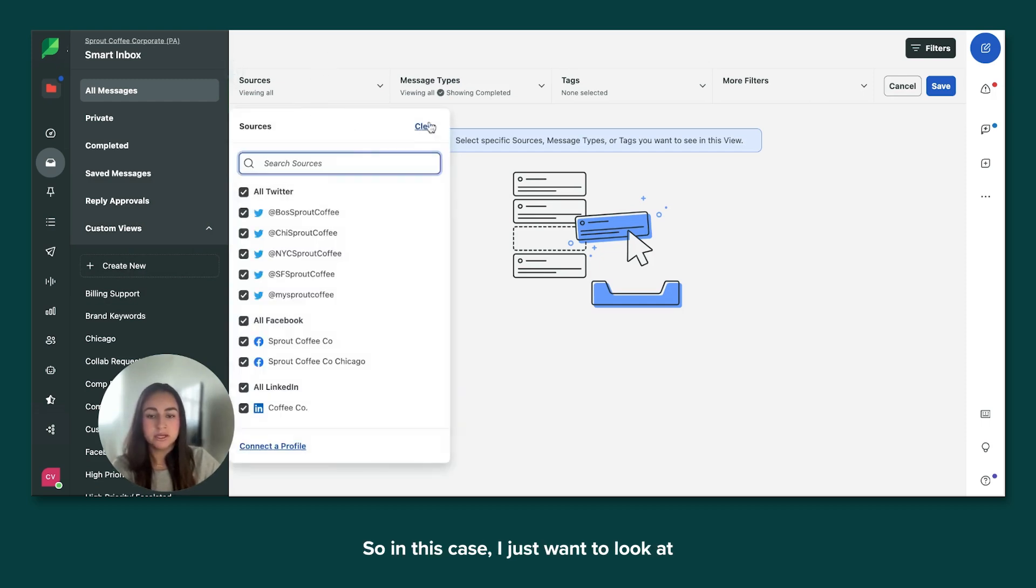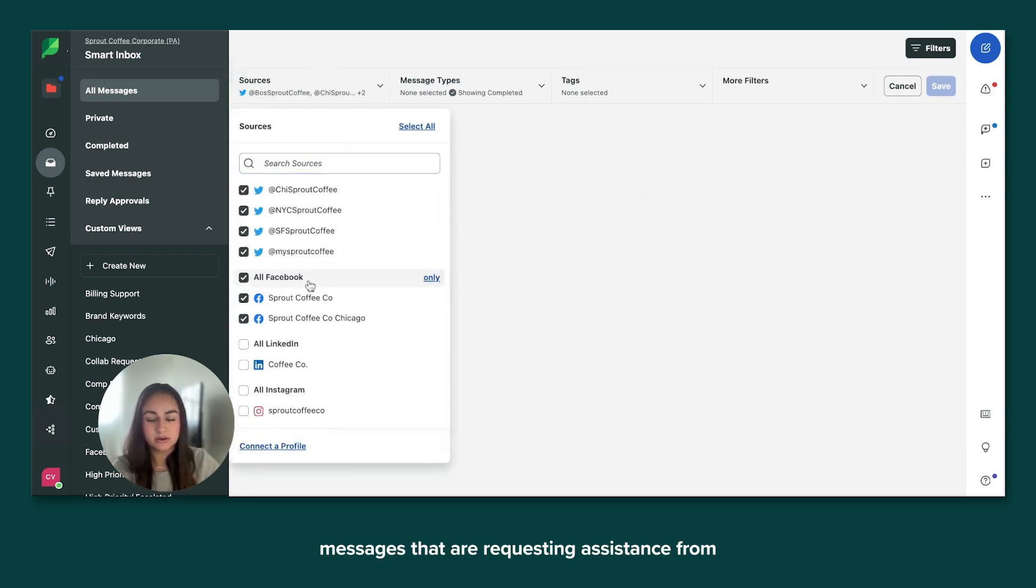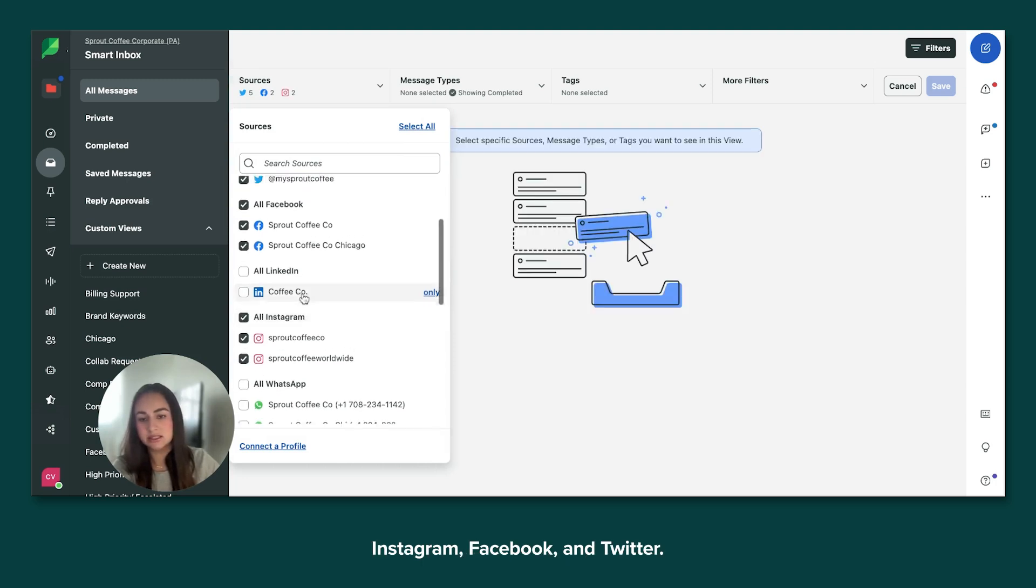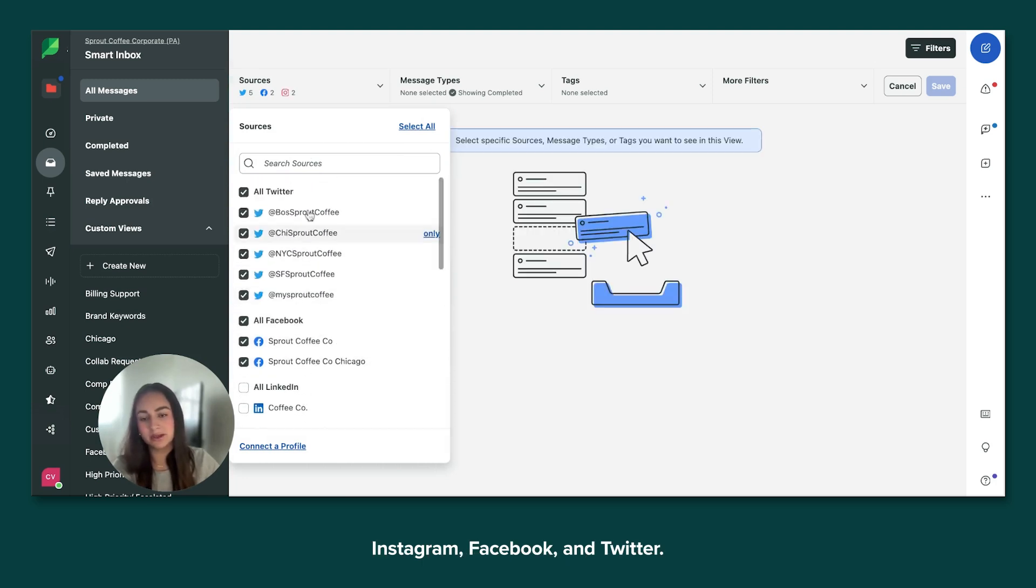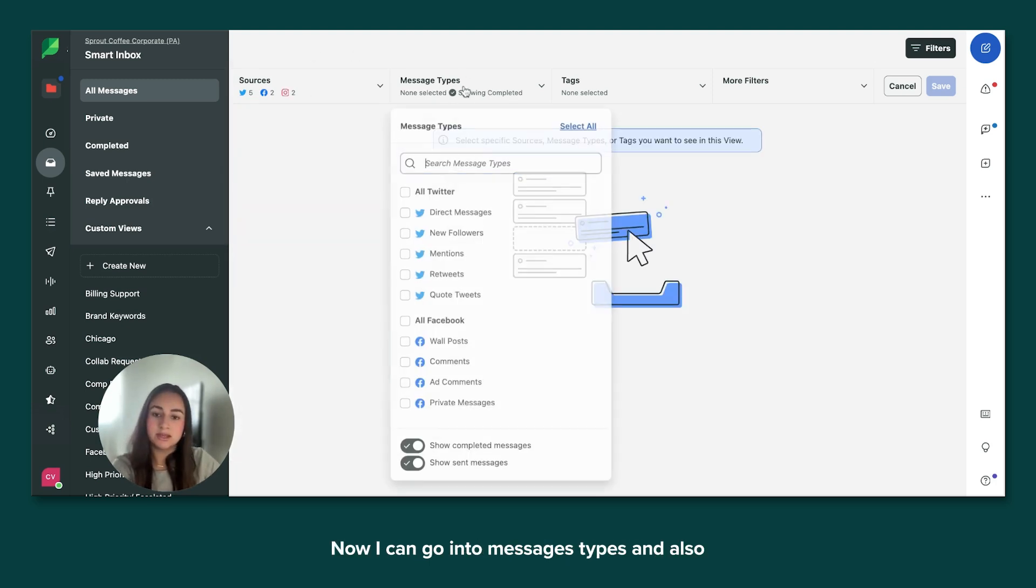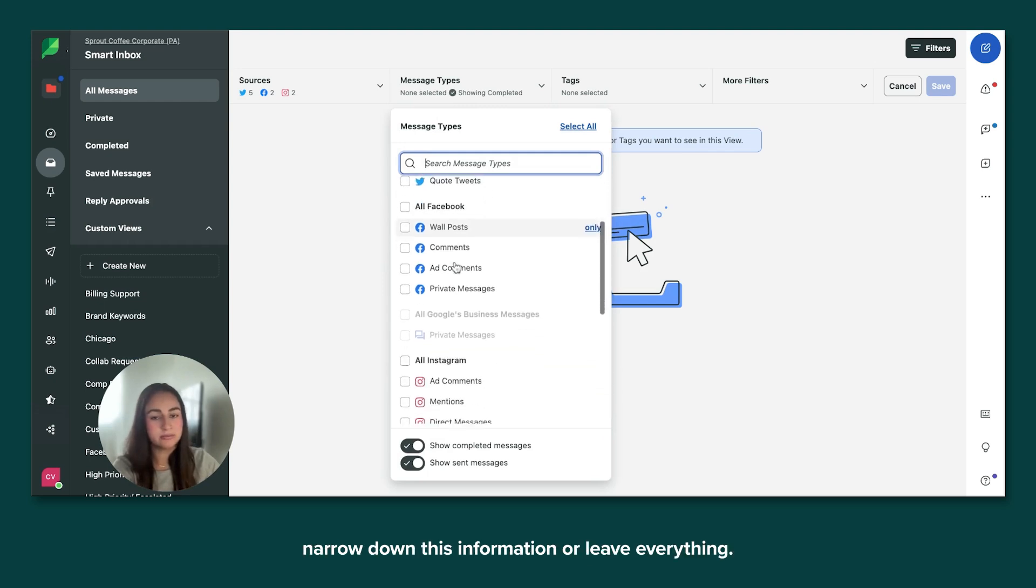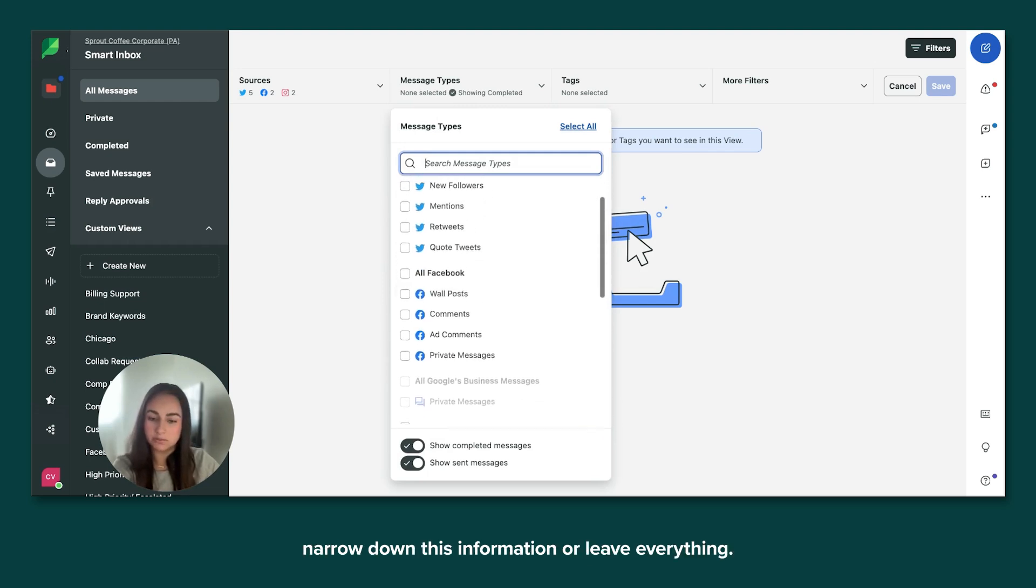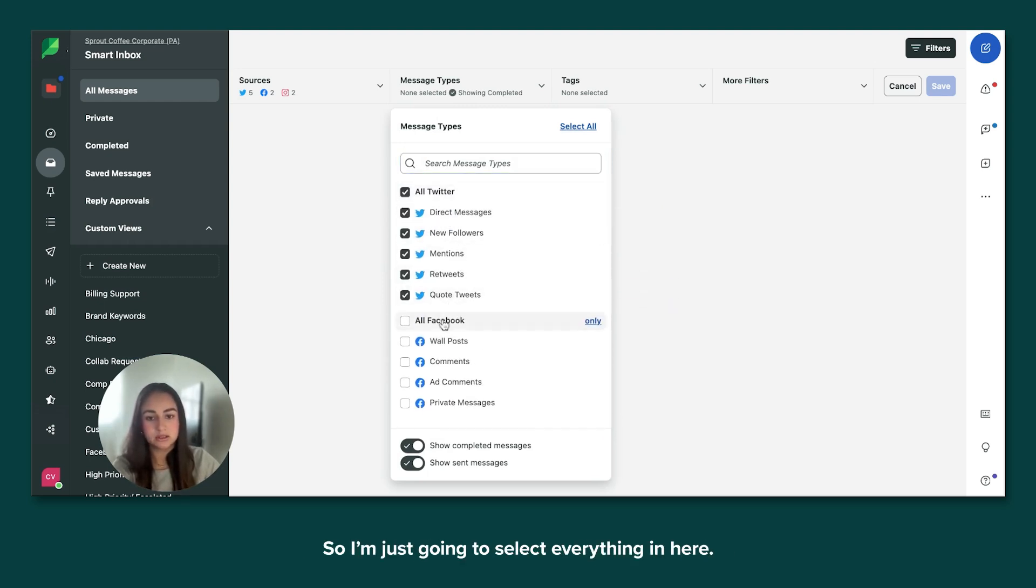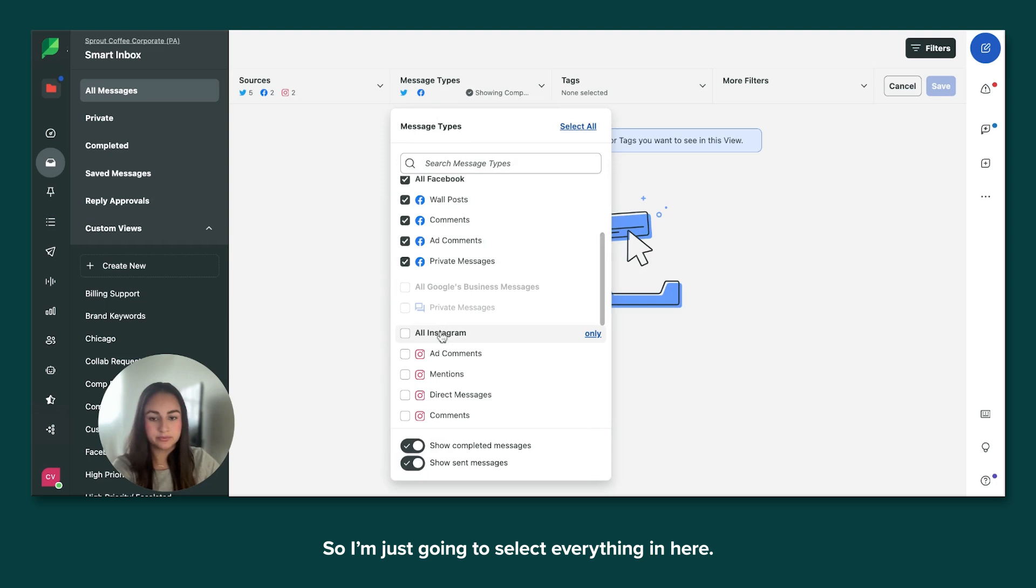So in this case, I just want to look at messages that are requesting assistance from Instagram, Facebook and Twitter. Now I can go into message types and also narrow down this information or leave everything. So I'm just going to select everything in here.